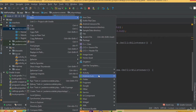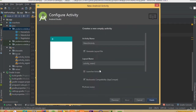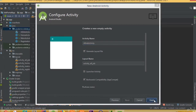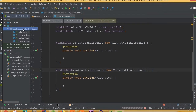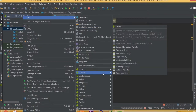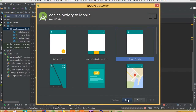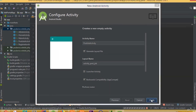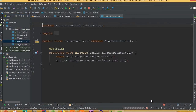Now we need to create a new activity. Select empty activity and we can call it AllJobActivity. Then create another new activity, select empty activity, and we can call it PostJobActivity, and finish.